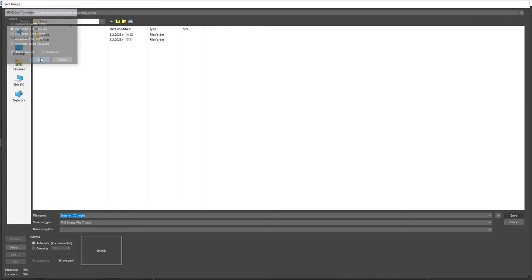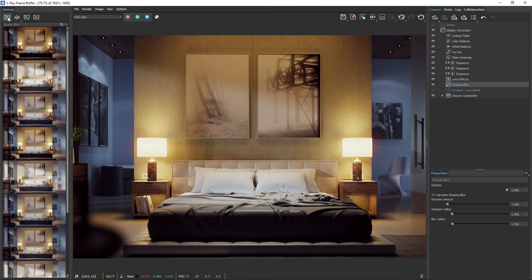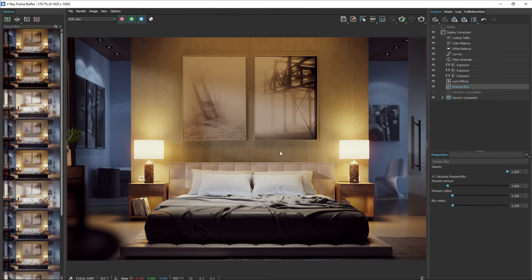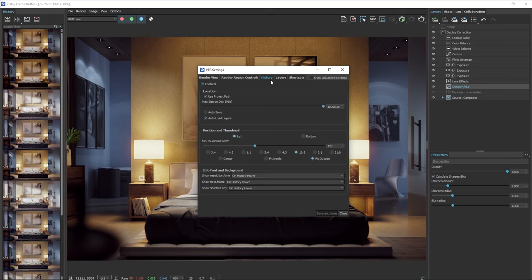You can also save your render in the VFB history, which will save it in a floating point format and keep all the render elements. This way, you can load an image from the history later and make any adjustments in the frame buffer. If the buttons in the history tab appear grayed out, you can access the VFB settings by pressing the S key on your keyboard. Then, go to the history section and enable it. If the use project path option is on, all the images will be saved in a folder named VFB underscore history, located where your 3ds max project is set. You can deselect this and manually choose a location to store the images.